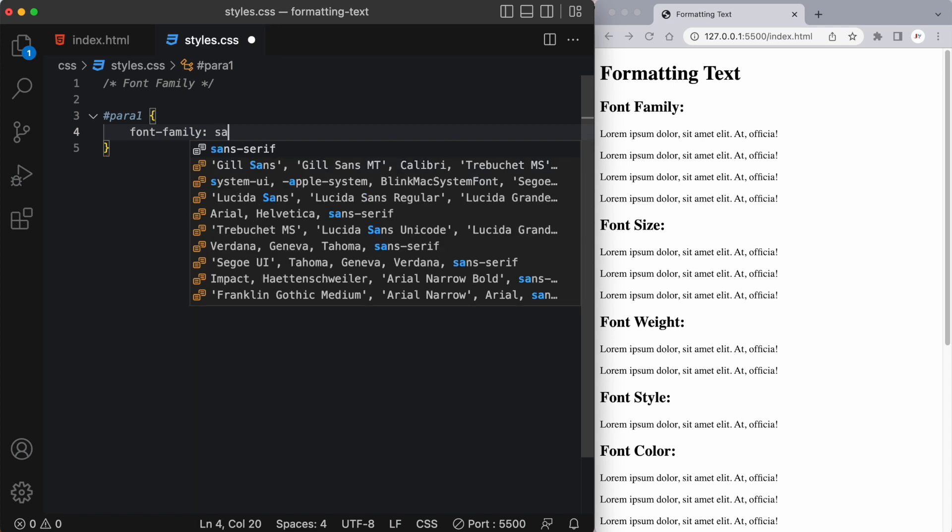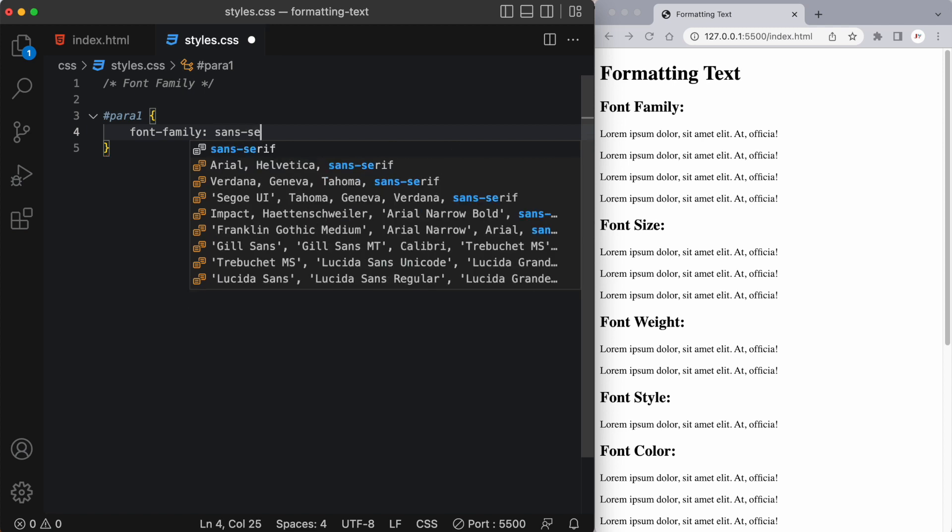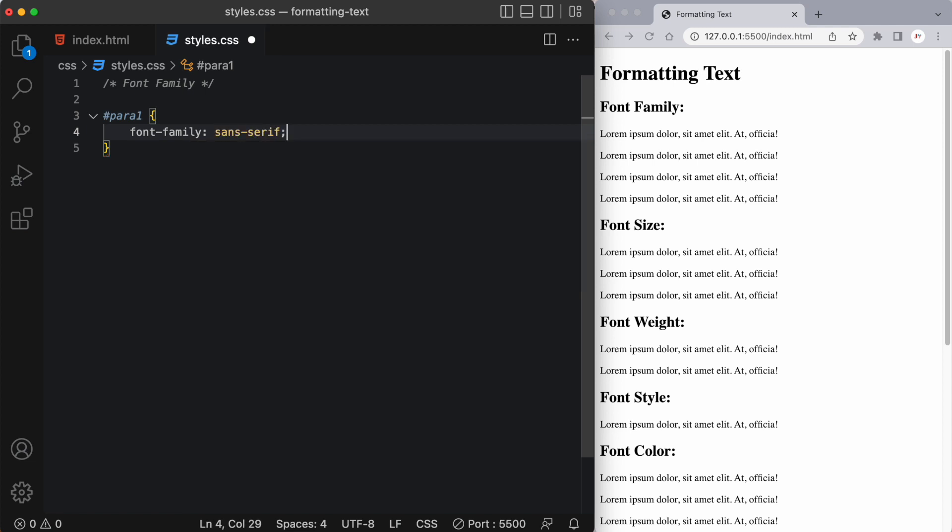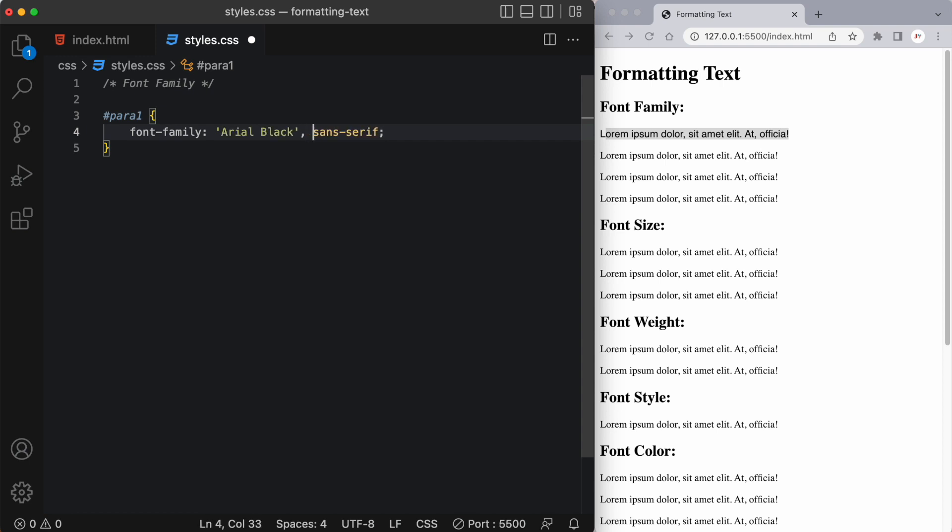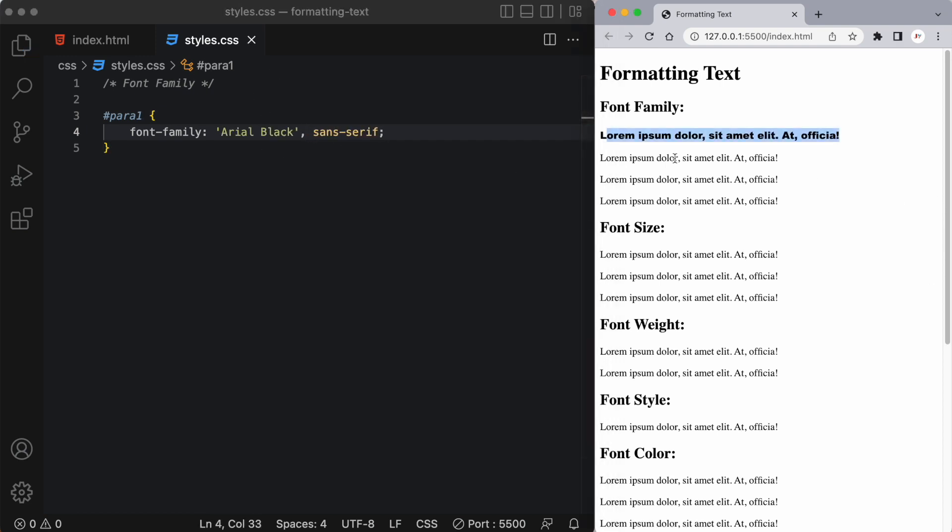So I could write something like sans serif and when I save it you'll see this has changed to sans serif or before this I could even write a particular font like let's say Arial black and then we have a comma separated list and when I save it you can see that the browser is actually able to make this look like Arial black.